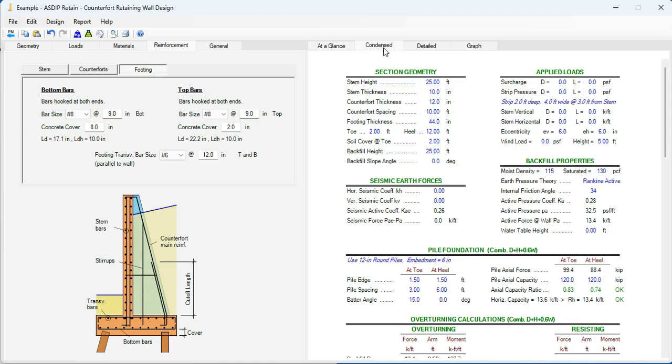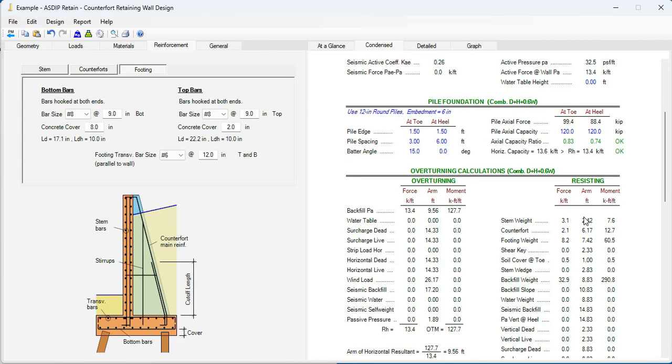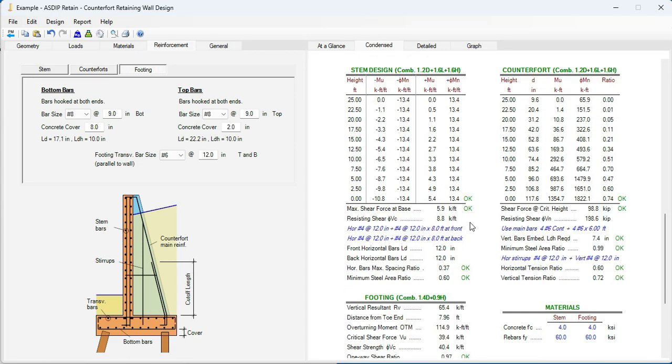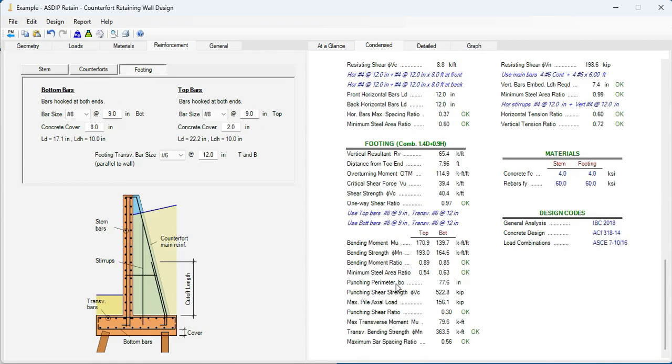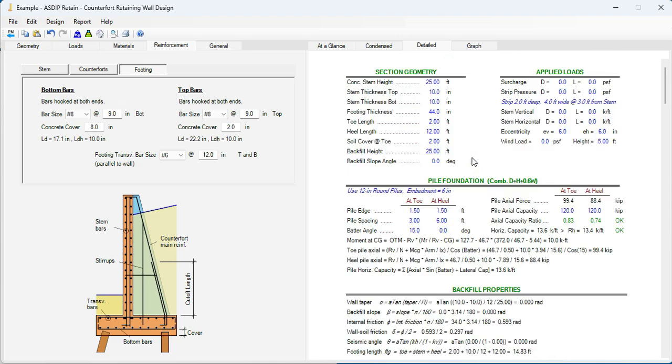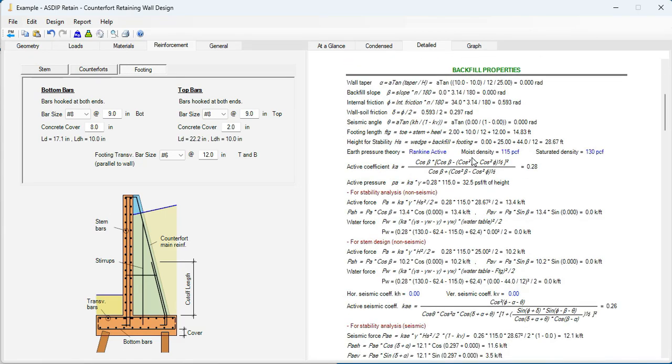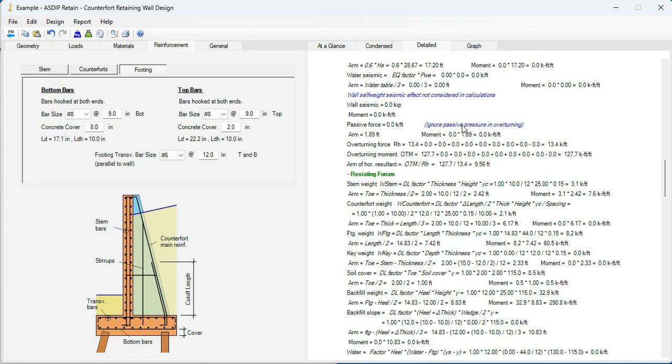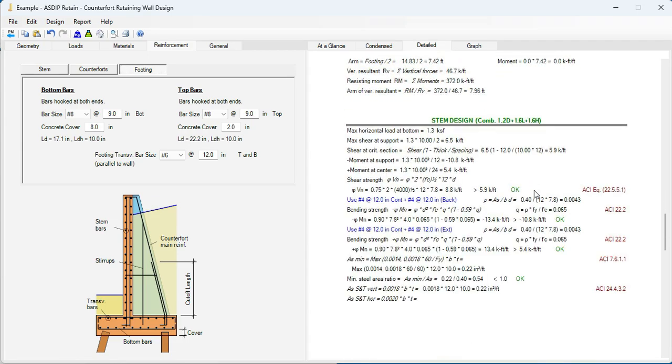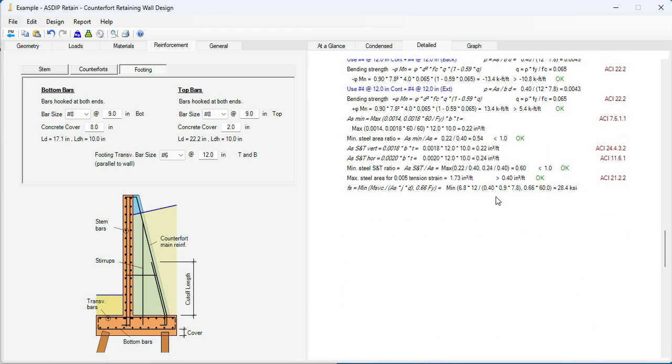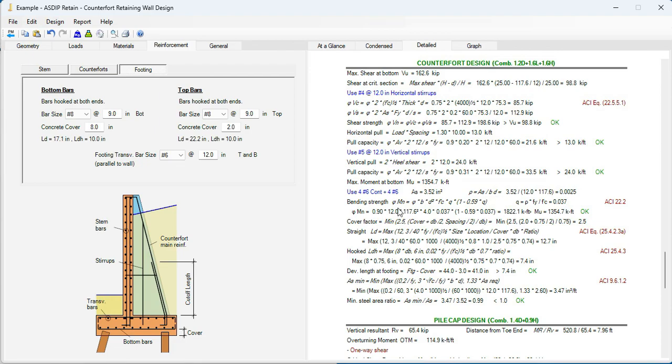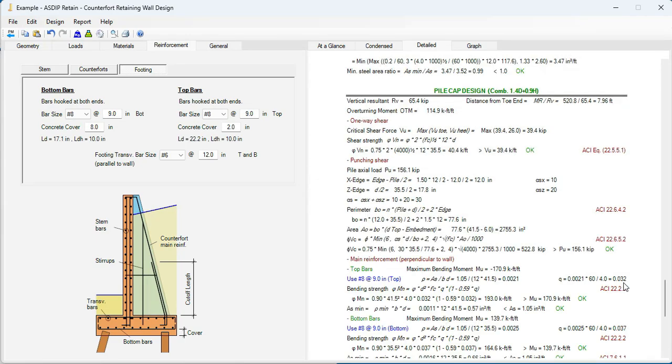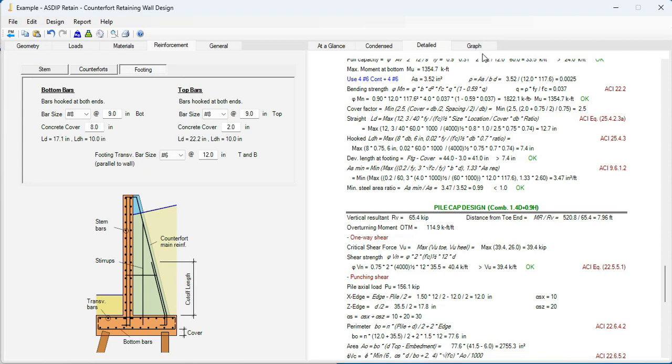Go to the condensed tab. You can see here a detailed set of calculations grouped by topic. Foundation area. Overturning. Here the stem design. The counterfort design. Everything is passing. Here the pile cap design. And we go to the detail tab. Here's a more detailed set of calculations, step by step. Also with references to the ACI code. And with exposed formulas. So you can follow all these calculations in a granular way. The stem design. Everything is passing. Counterfort design. All the calculations per ACI. All the references are here. Pile cap design.